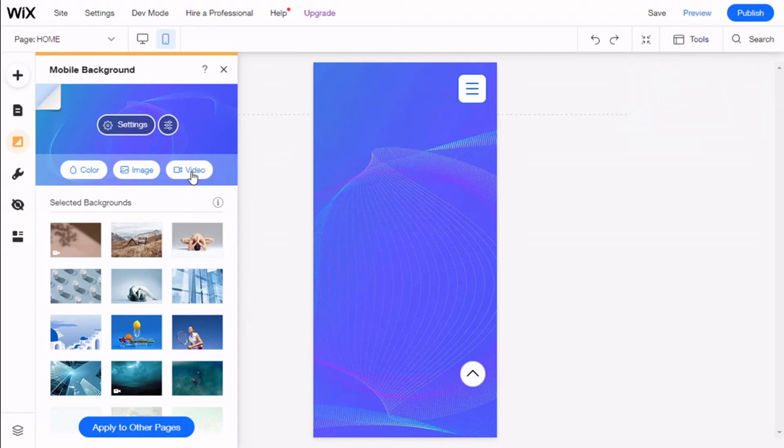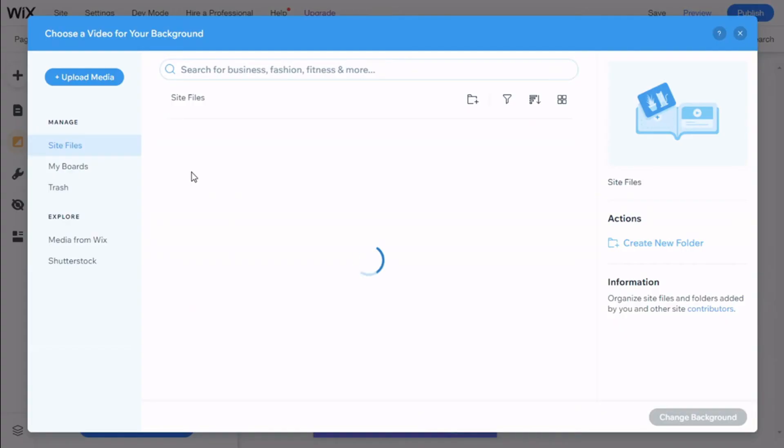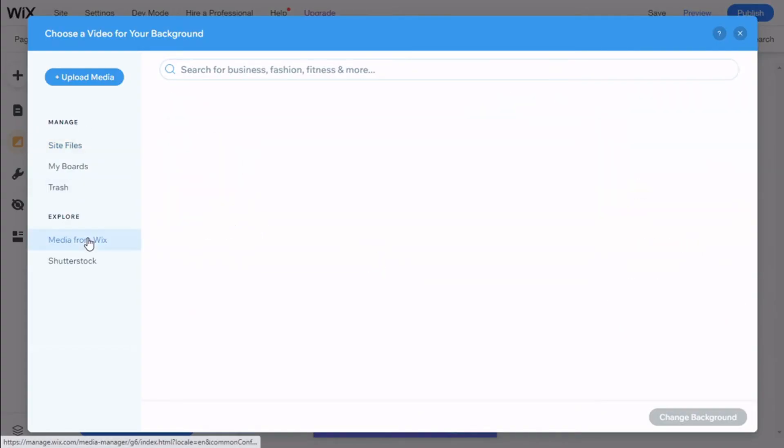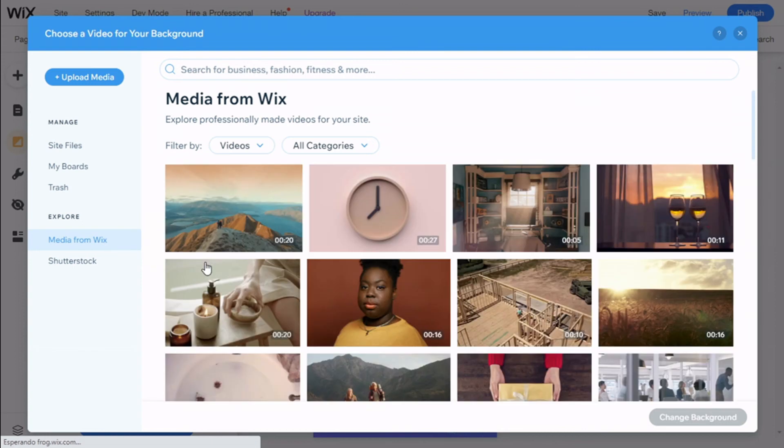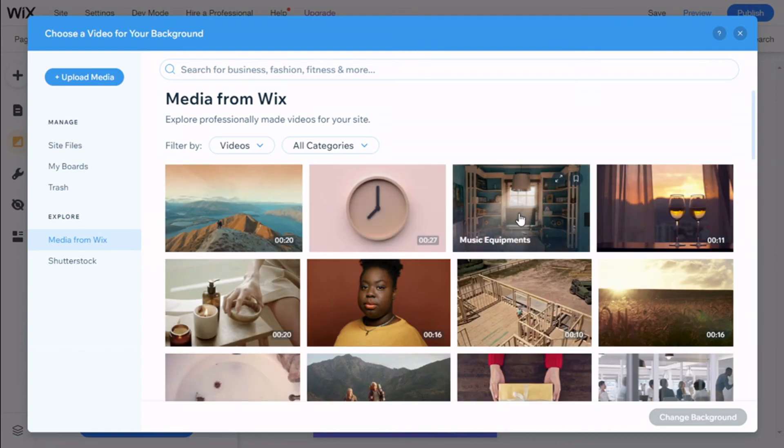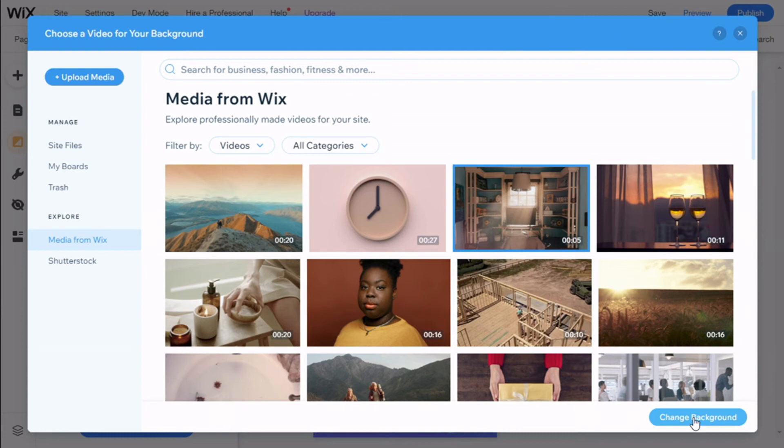For the final options we have a video. We can select from our files or from the media from Wix. We're going to use this one right here and then click on change background.